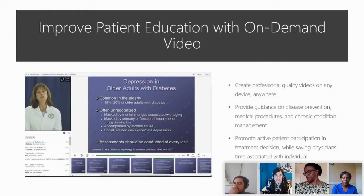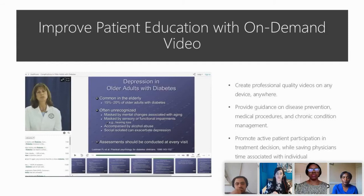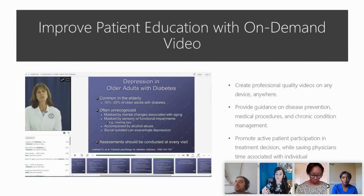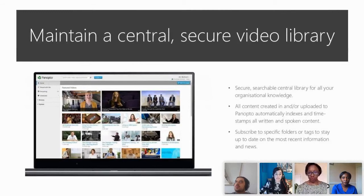The second use case is improving patient education with on-demand video. With Panopto it's very easy to create professional quality content, so there's no real barrier to entry. Healthcare professionals can use video to provide guidance on disease prevention, medical procedures, and chronic condition management.